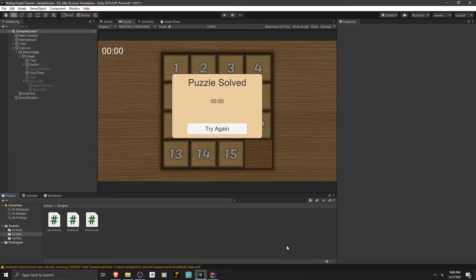Hello everybody, this is TidoMiner and welcome to Part 5 of making a sliding puzzle game in Unity. In this part we are going to create a high score system for the game.